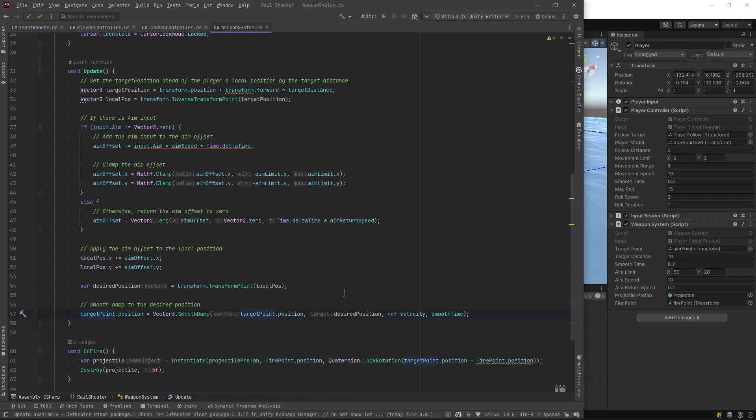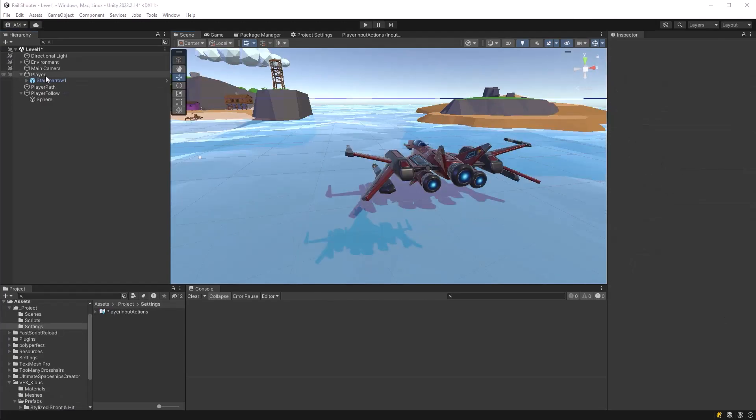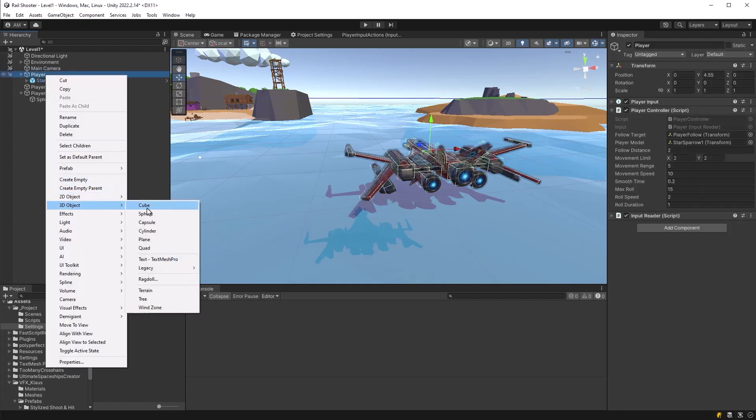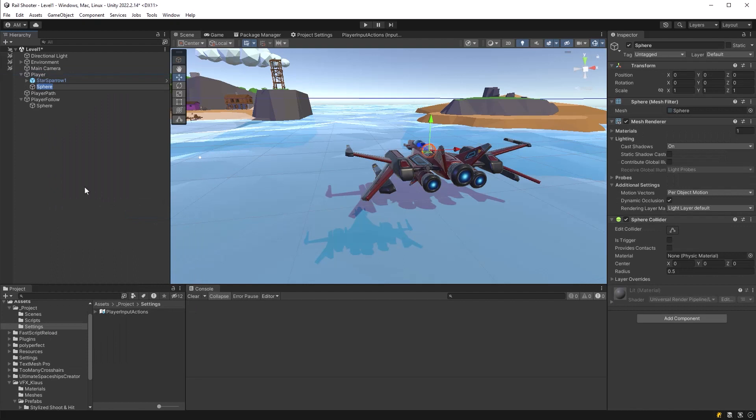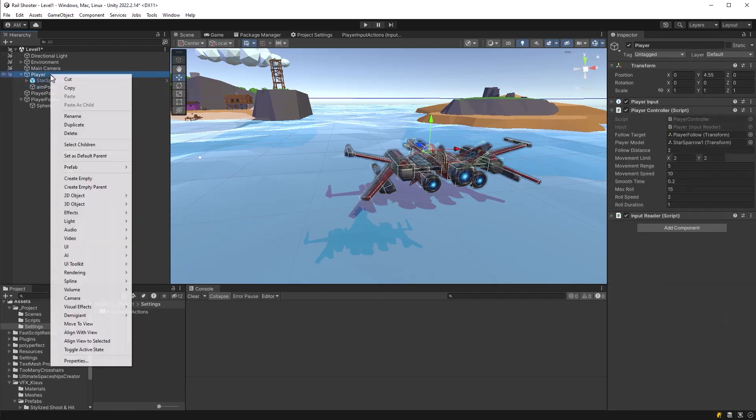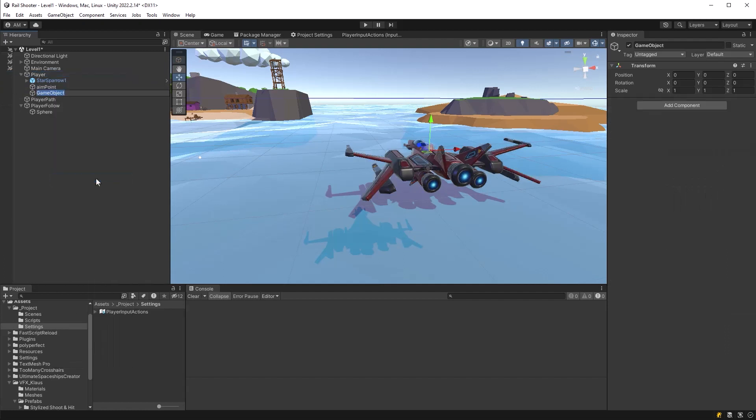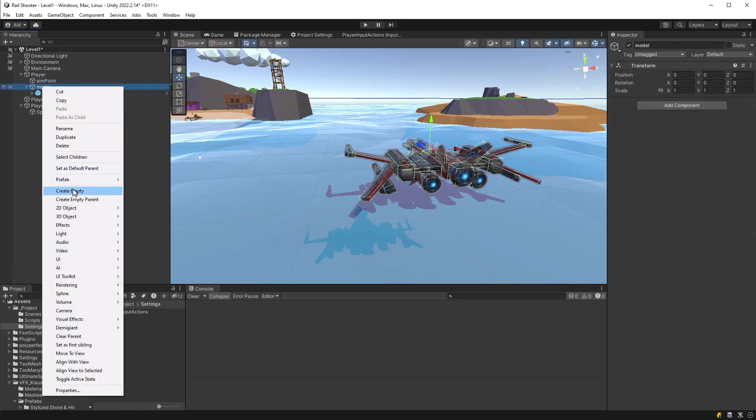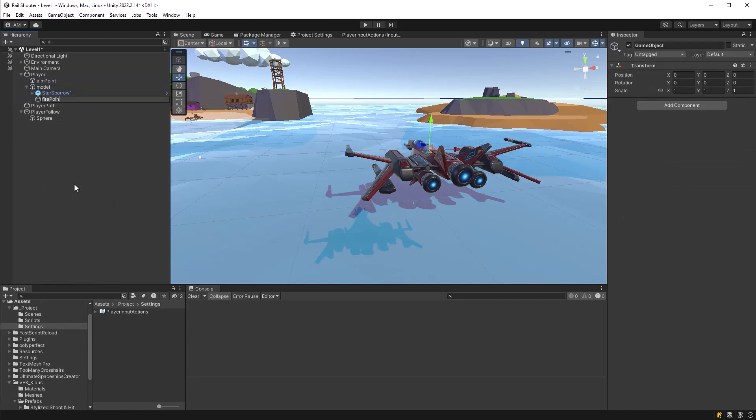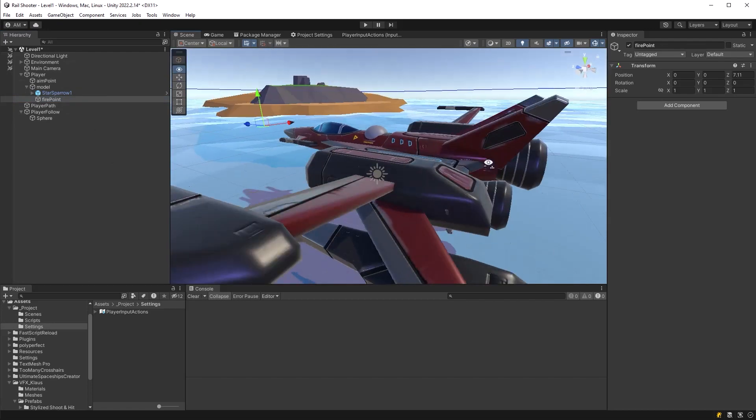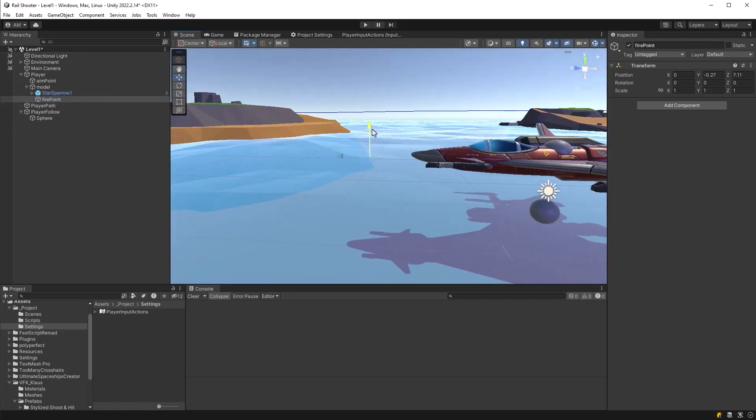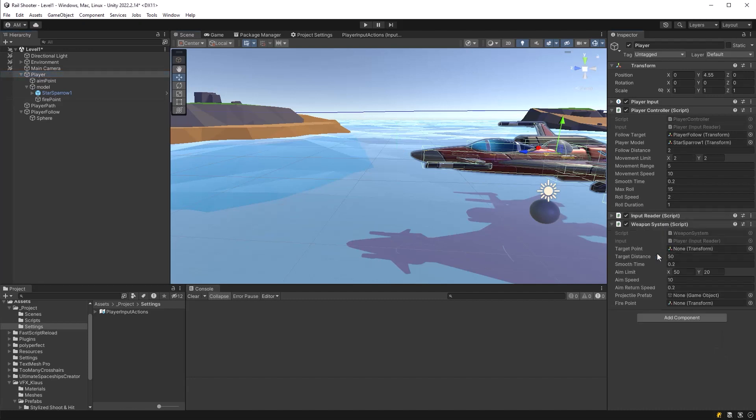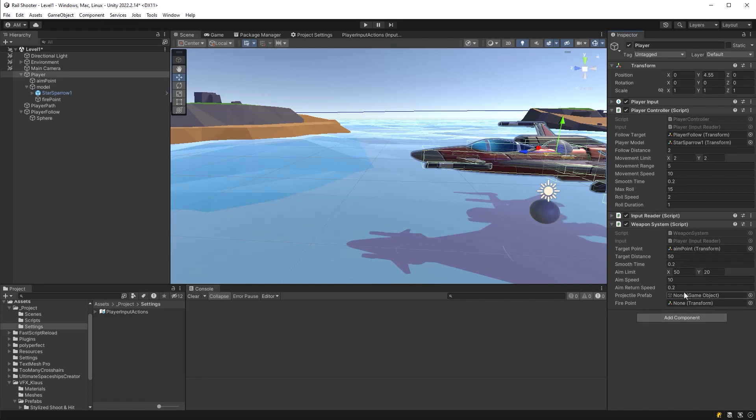That's almost all the code we need to make this work. Let's come back into Unity and define a few more things. Let's start by making our actual target point. I'm going to make it a 3D sphere and call it aim point. I'm going to make another empty game object that I'll move our model under, and add our fire point under there as well. That's because we want our model and the fire point to always stay the same when they're rotating. So we're going to rotate the model and not the actual star sparrow. Let's move that fire point ahead. We need to add our weapon system to the player and drag in some references.